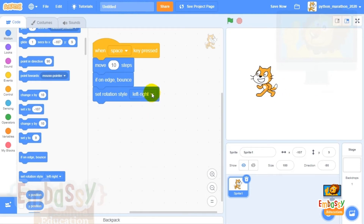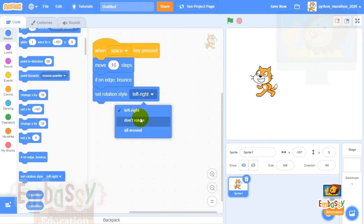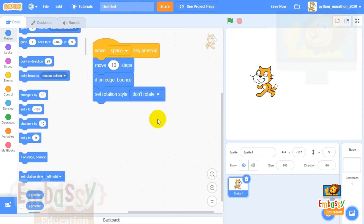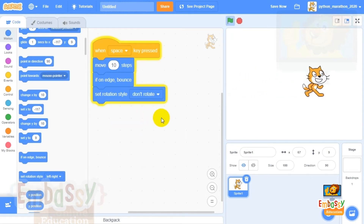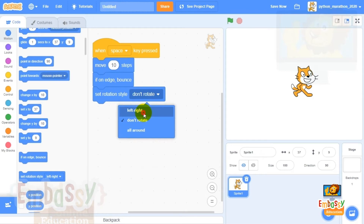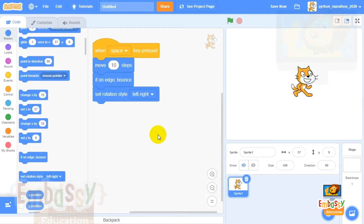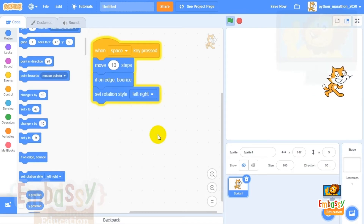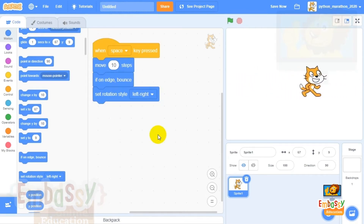If we select a different style of rotation — for example, 'don't rotate' — our kitten will never turn; it will just run facing the same direction all the time. Let's change it back to 'left or right.' There it goes — it turns its head right and left.